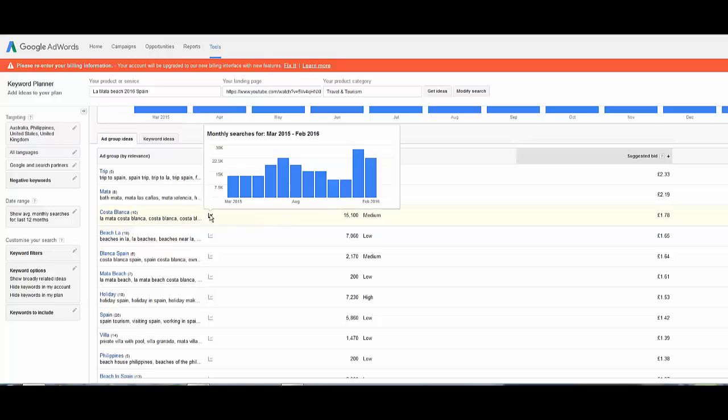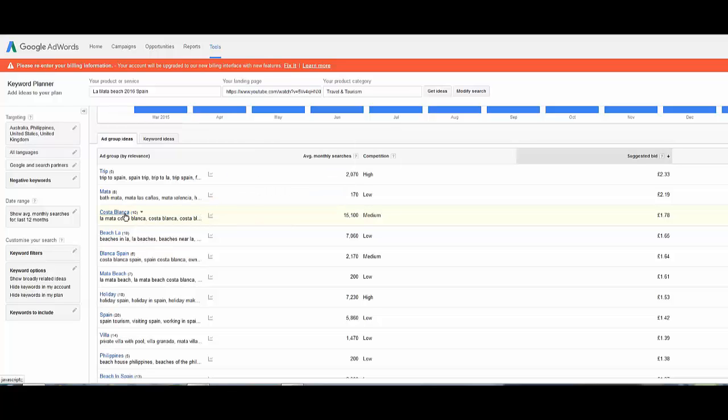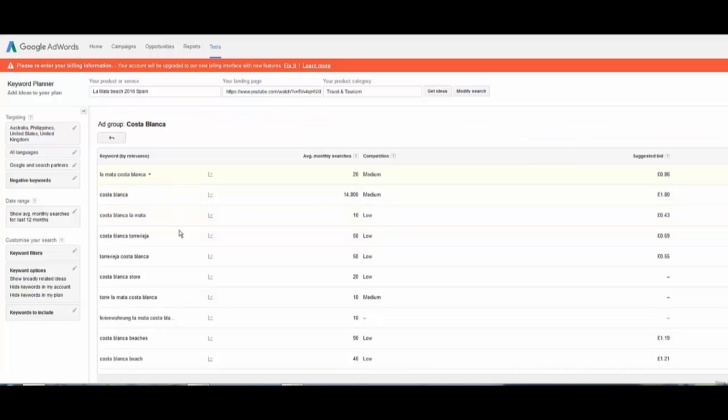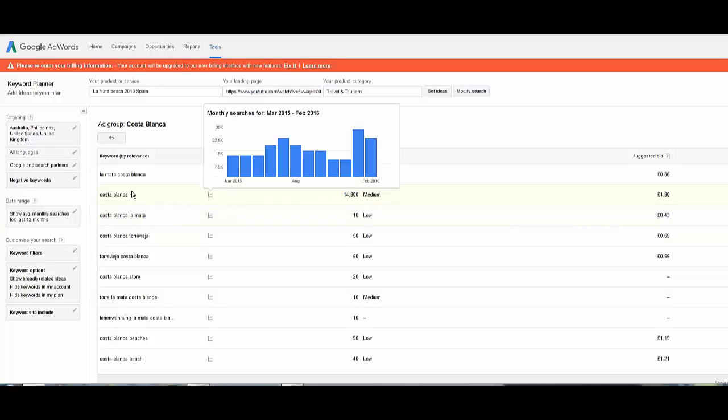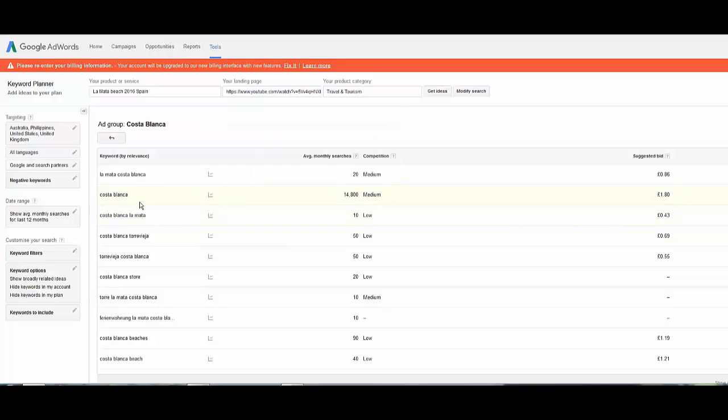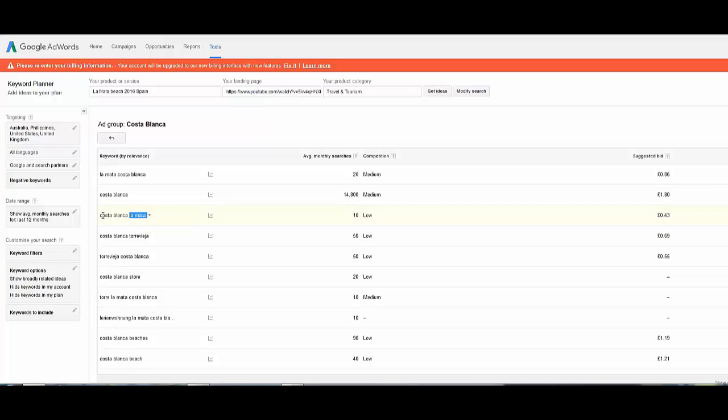For example, Costa Blanca has another ten words hidden away here. So you can see the other words in there, fourteen thousand eight hundred of them are Costa Blanca related. Costa Blanca La Mata is much lower. The fact is I'll put Costa Blanca La Mata but it'll still pick up Costa Blanca anyway because although it's got La Mata, what happens is it just sees that in the Google search anyway.